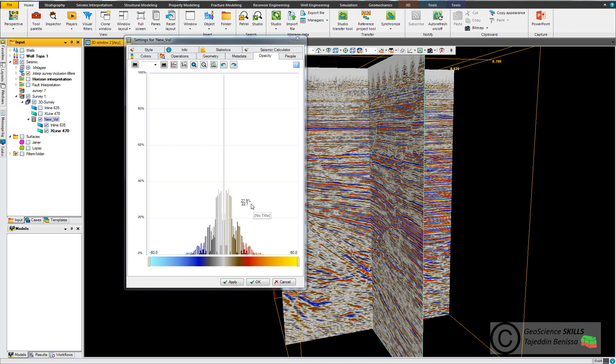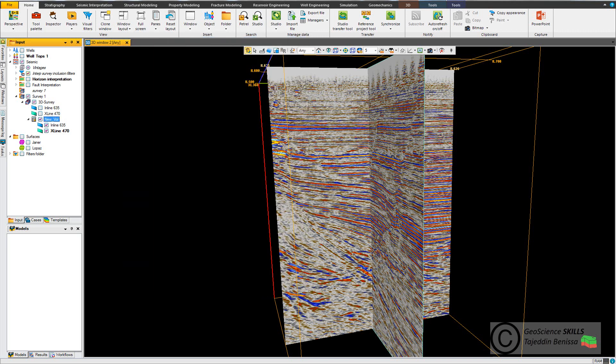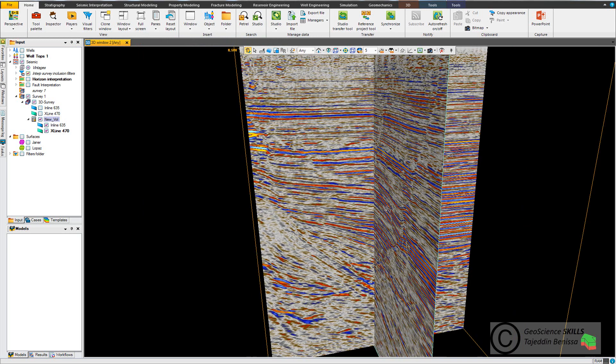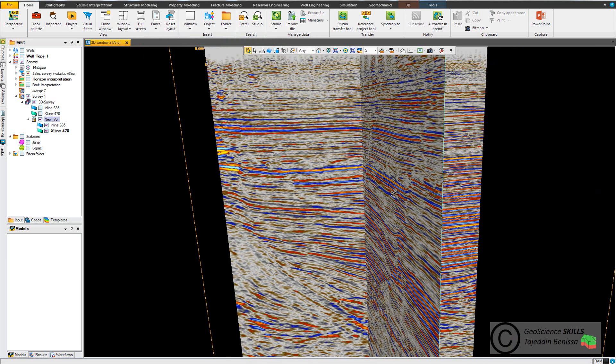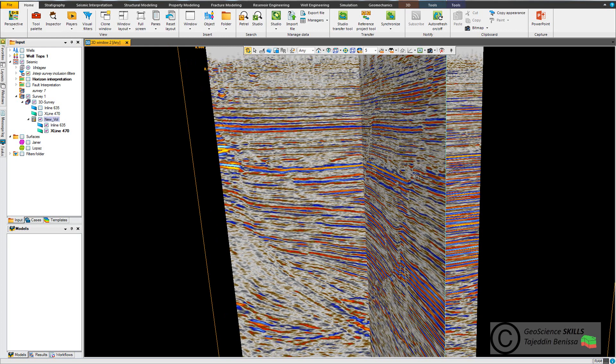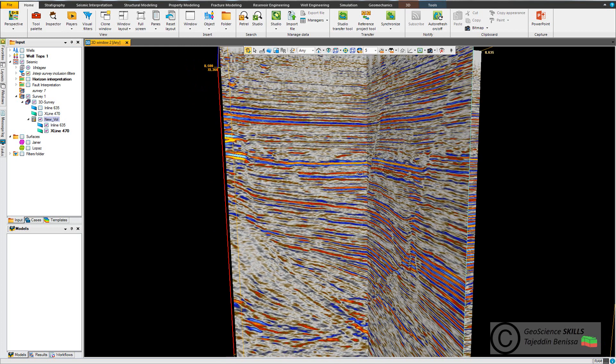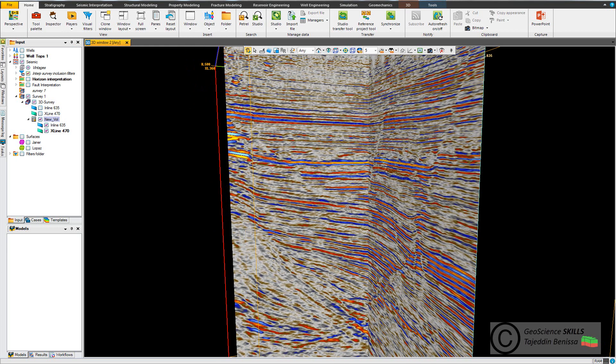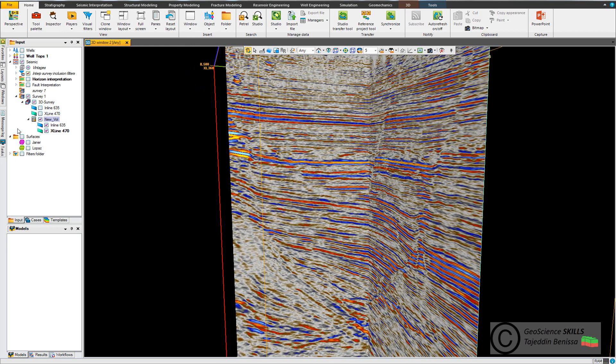So let's make another example. Suppose that we want to cut seismic between two surfaces. We have two surfaces here, Janier surface and Lupass surface, and we want to cut the seismic between these two surfaces, meaning I want to display only the seismic interval between these two surfaces.